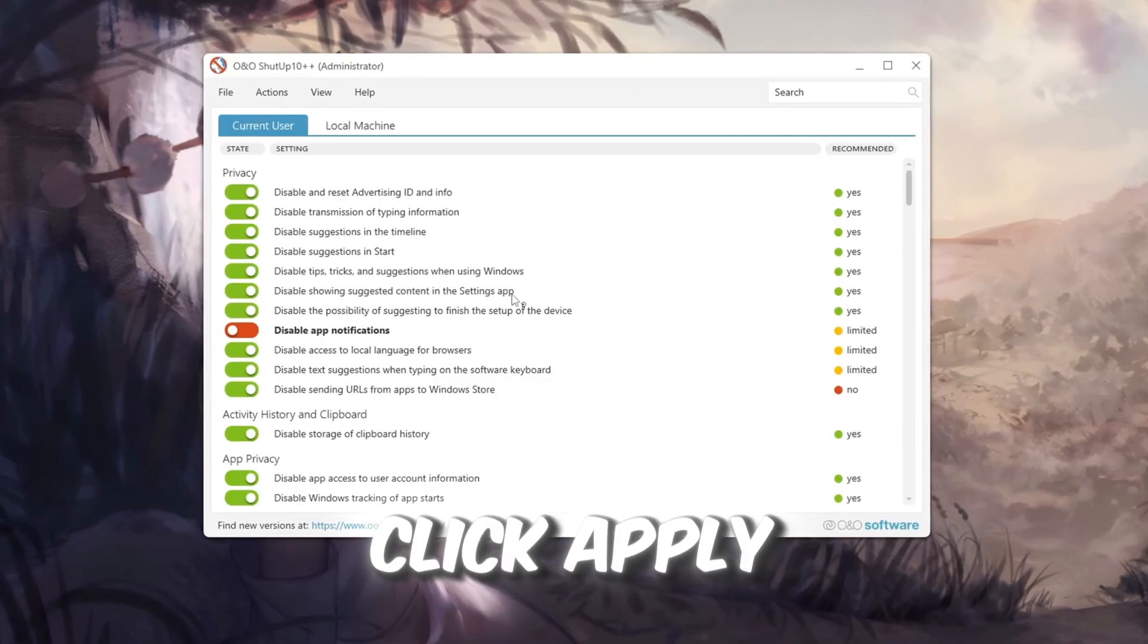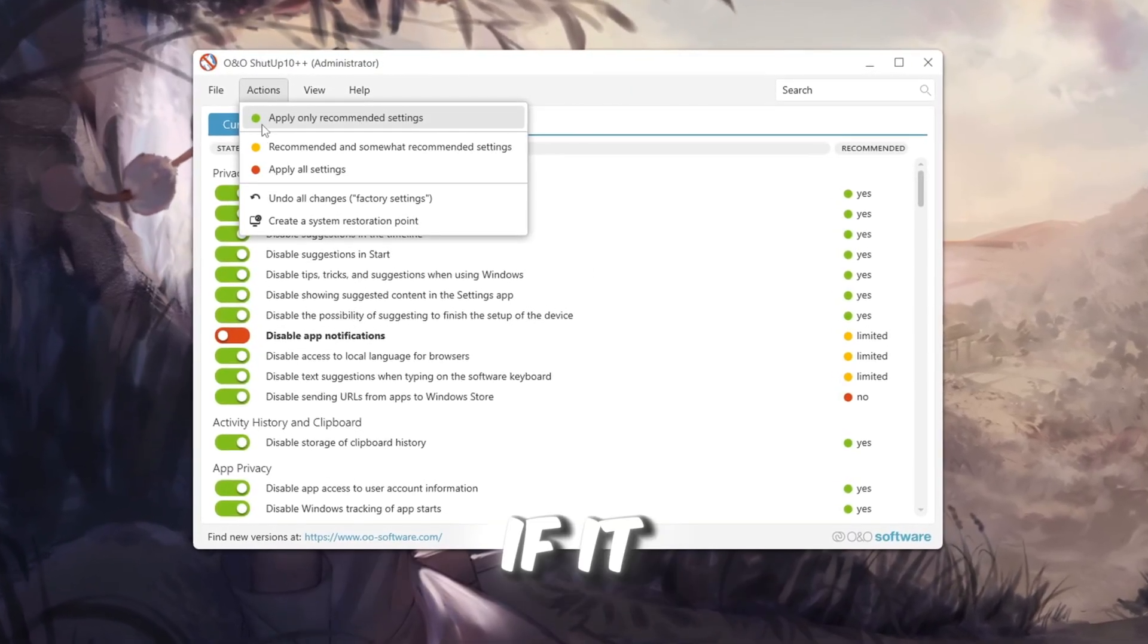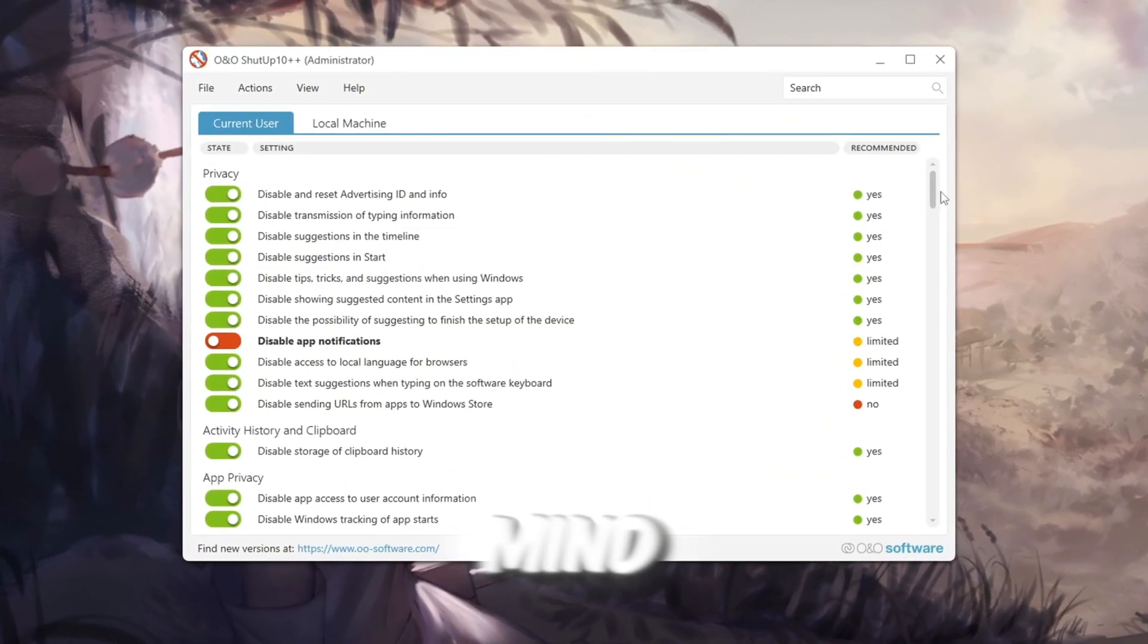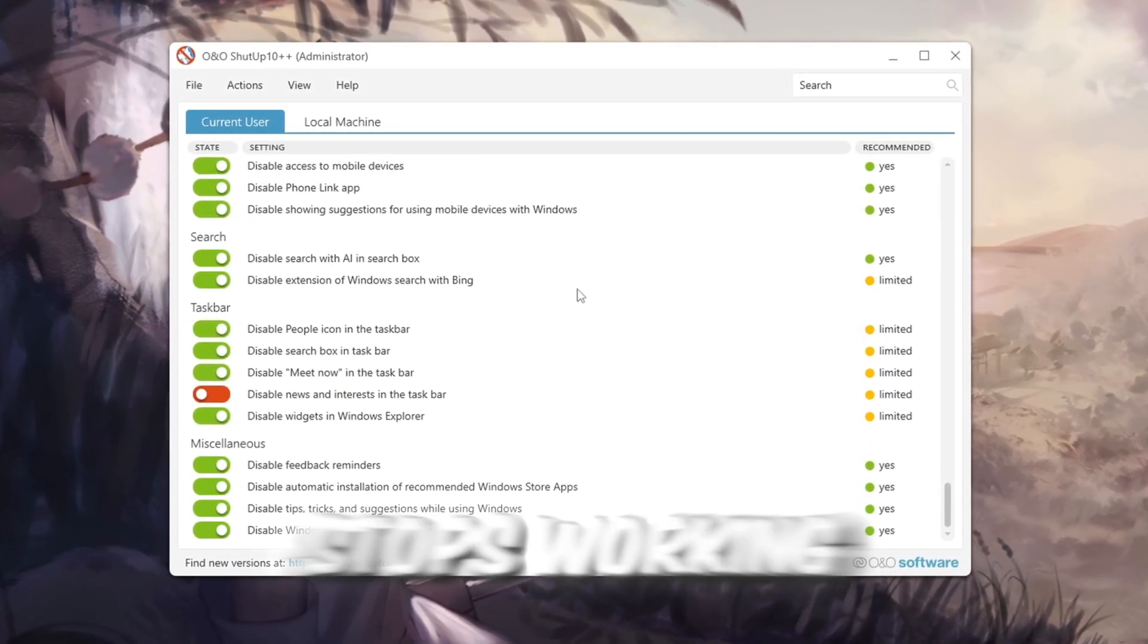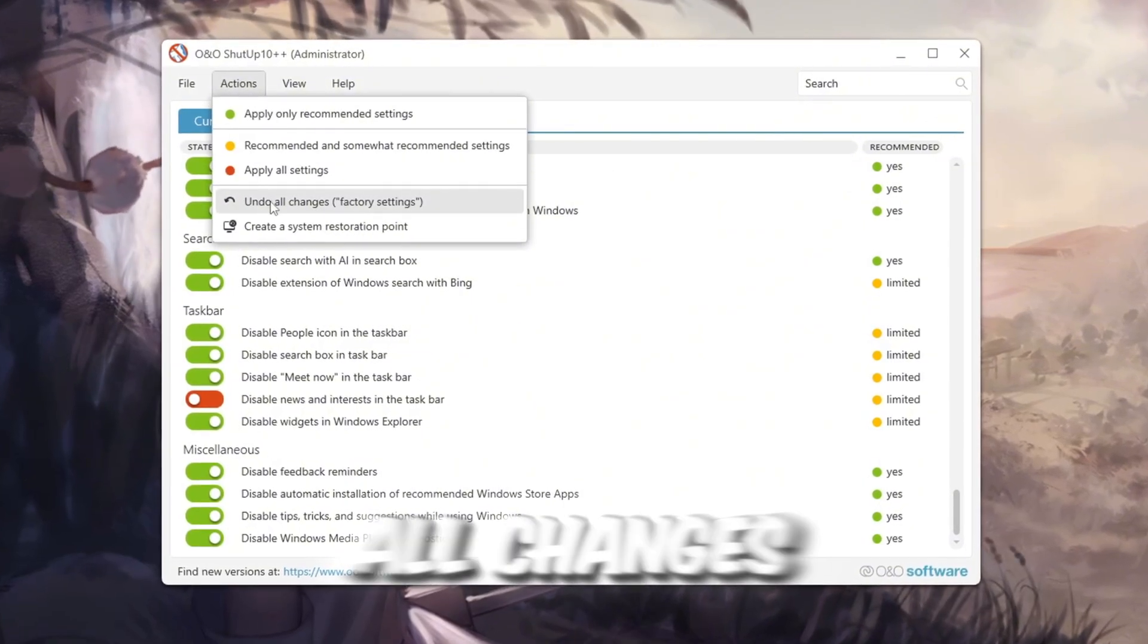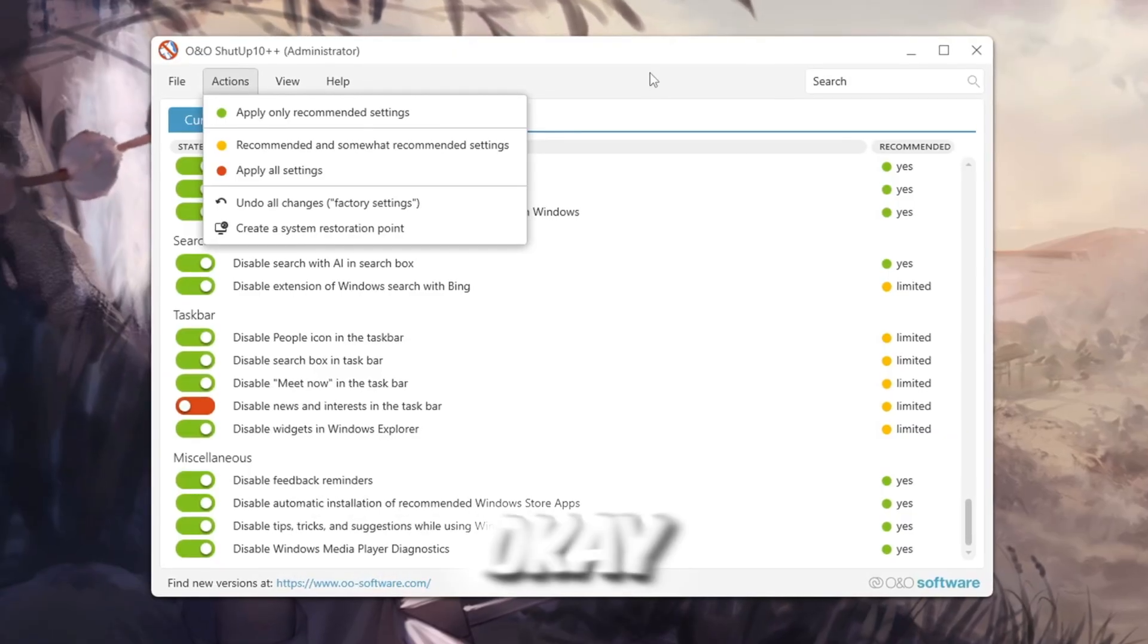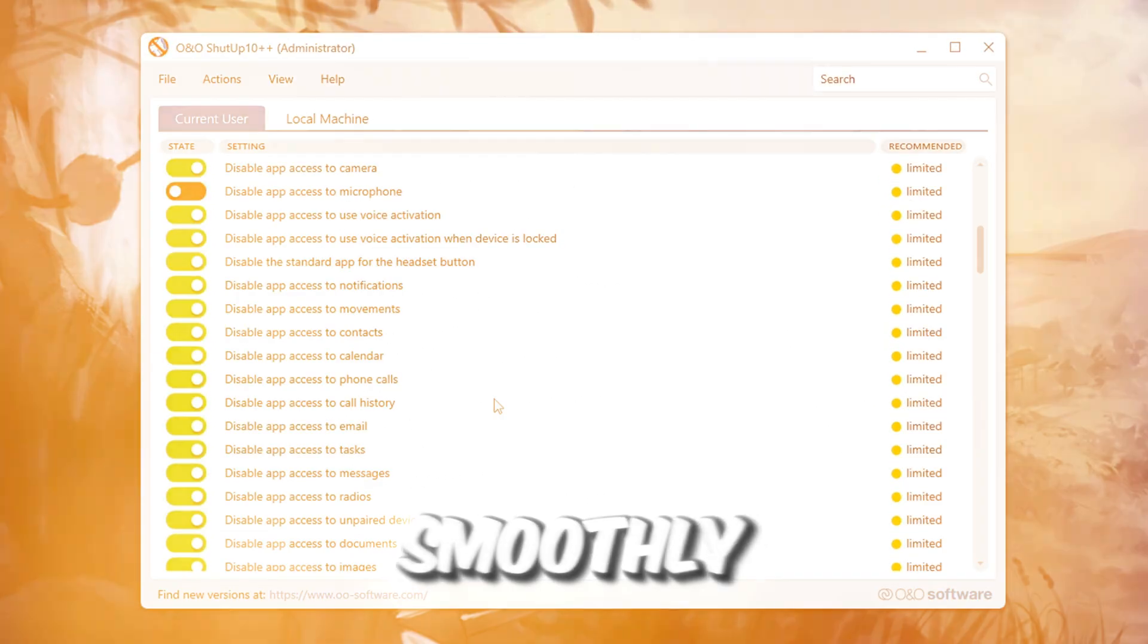Click Apply Only recommended settings to safely disable tracking features. If it asks about creating a restore point, you can skip it if you already have one. Keep in mind, this might turn off features like clipboard history or storage sense. If anything stops working, open O&O Shutup 10 and click Undo All Changes. Once you're happy, tick Do not show this message again and click OK. This will make Windows lighter and more focused on running Roblox smoothly.